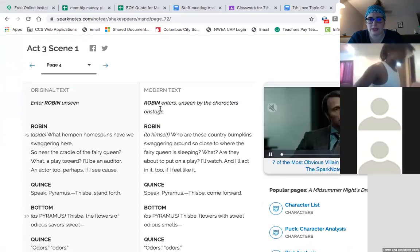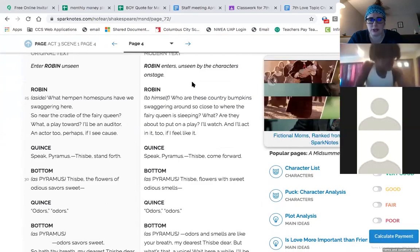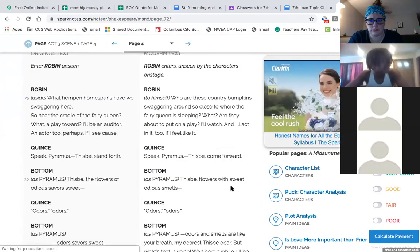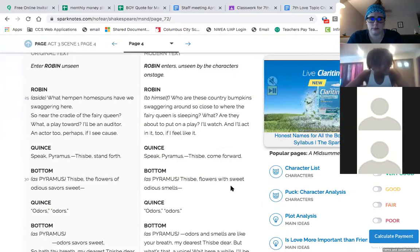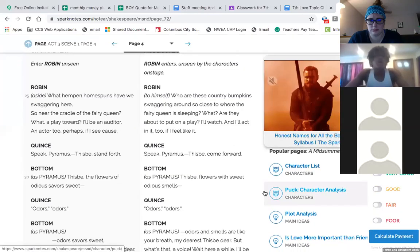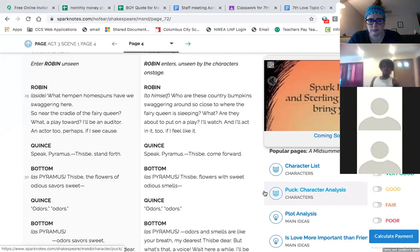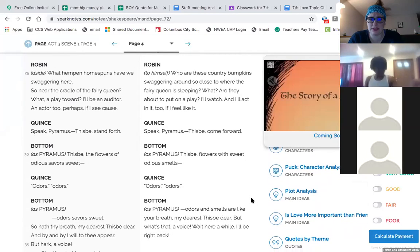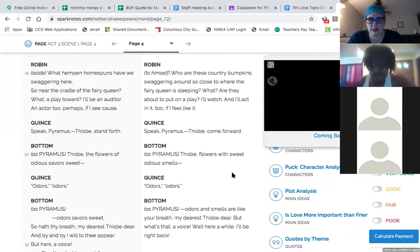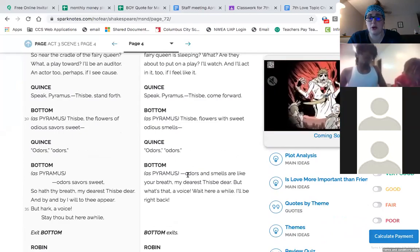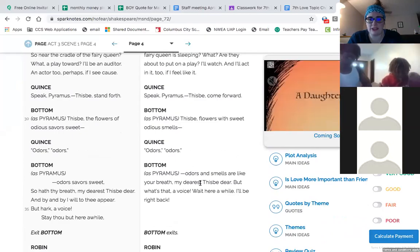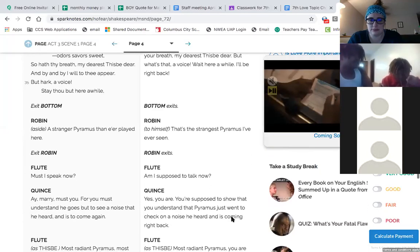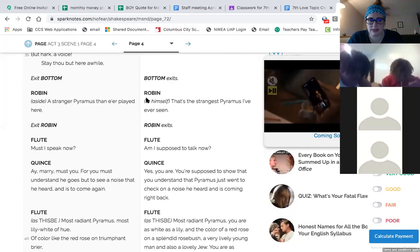All right. That's what we'll do then. But there are two things we still have to figure out. How are we going to bring moonlight into a room? Because, you know, Pyramus and Thisbe met by moonlight. Would the moon be shining on at night we're performing our play? We need a calendar. Look in the almanac. Look up moonshine. Yes, the moon will shine that night. Well, then you can leave one of the windows open in the big hall where we'll be performing. And the moon can shine in through the window. Robin enters unseen by the characters on stage.